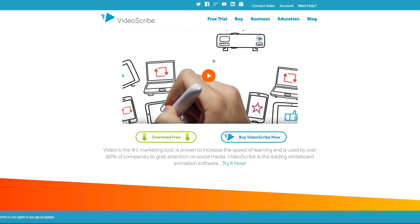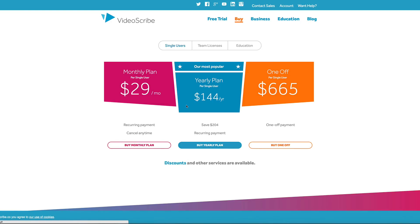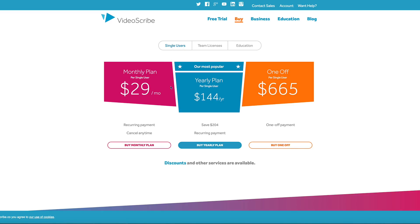VideoScribe has background music and you create the animations yourself, but you do have to buy it. If you're serious about this and you're going to create lots of videos and put in the work, I would definitely recommend it. It's $29 a month at the base plan, which is really all you need to get going with VideoScribe.